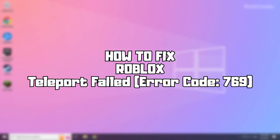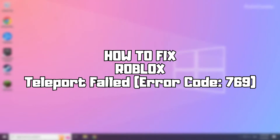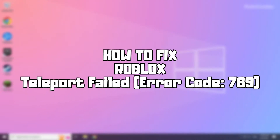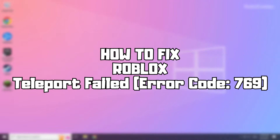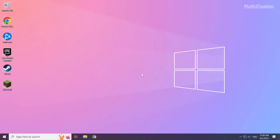Welcome to my channel. In this video I am going to show how to fix Roblox Teleport failed. Follow my steps.